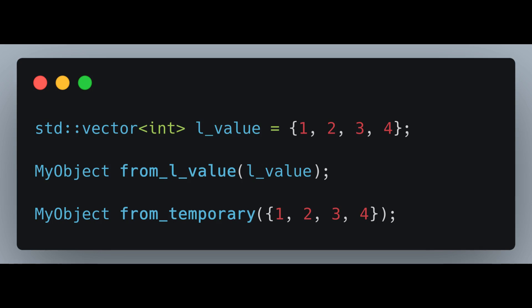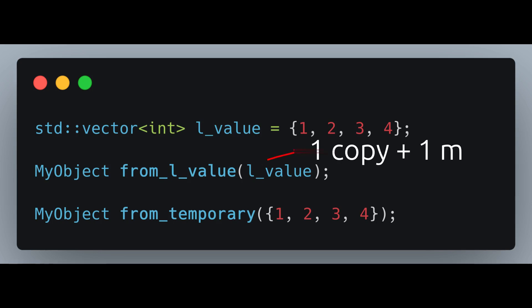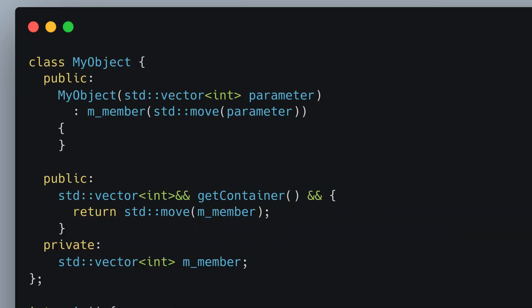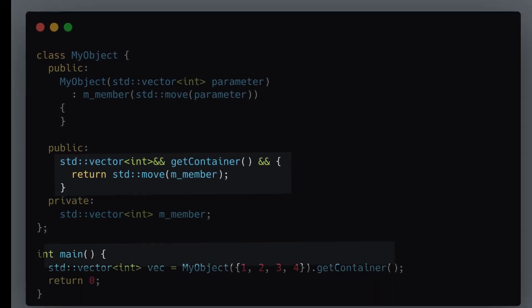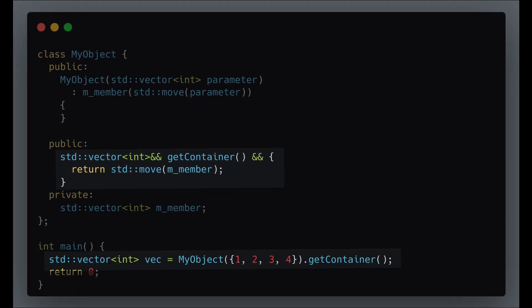From an efficiency standpoint, the pass-by-value approach requires for lvalues one copy constructor and one move constructor, and for rvalues just two move constructors. This results in only one extra move constructor call, which is incredibly cheap. In general, you don't need to use std::move for returning a local variable or function parameter obtained by value — the compiler will automatically call the appropriate move constructor. However, there are cases where std::move is beneficial, such as member functions with an rvalue reference qualifier — in other words, member functions called on temporary objects. In these cases, using std::move can optimize performance by moving objects instead of copying them.